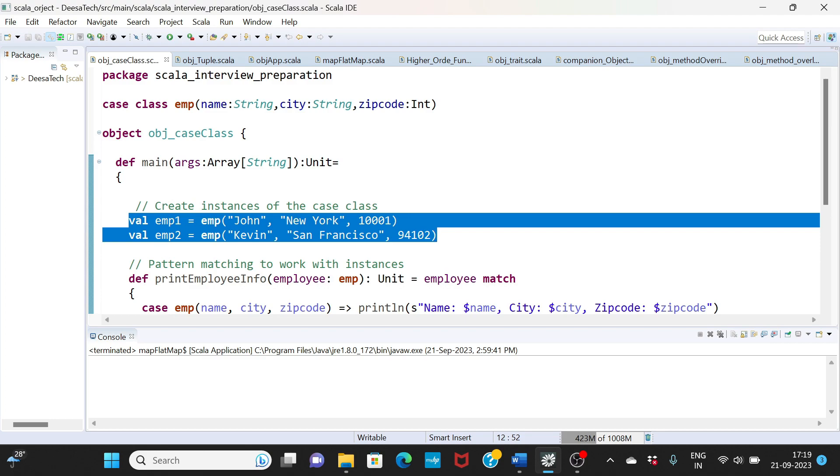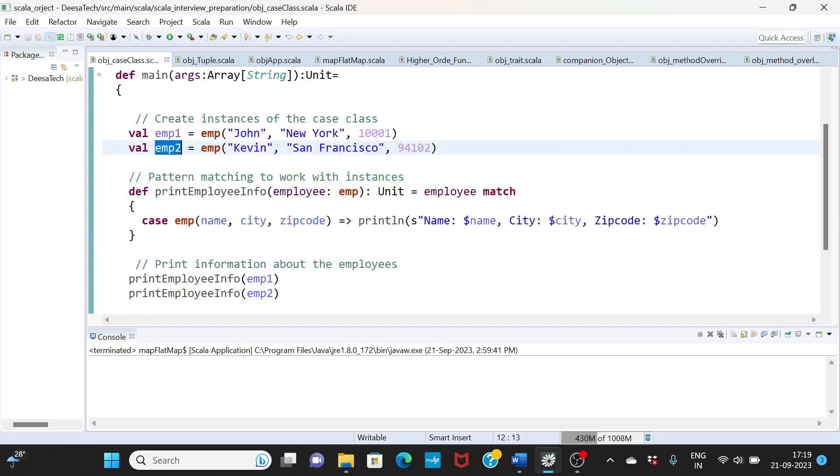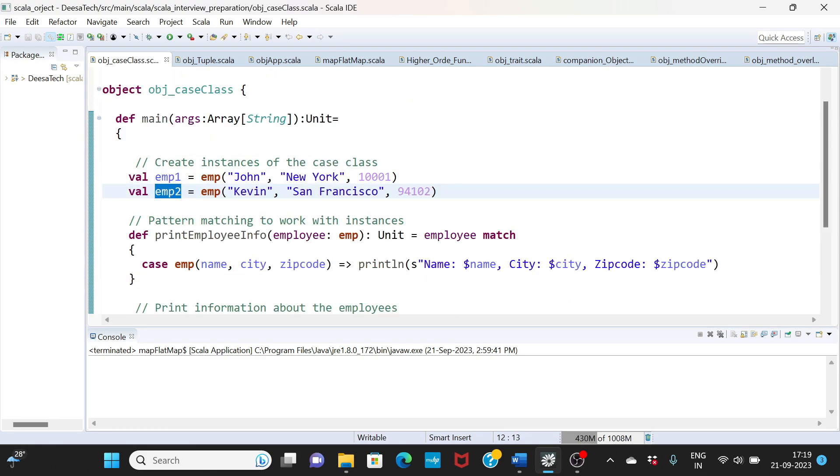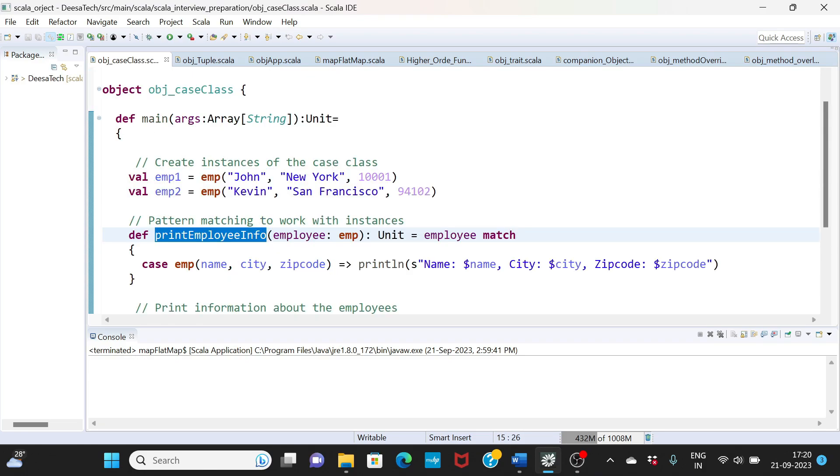If you see here we are not using a new keyword. We are directly going and initializing this case class emp and then we are sending some data - John, New York, and this is the zip code value. We created two instances emp one and emp two.